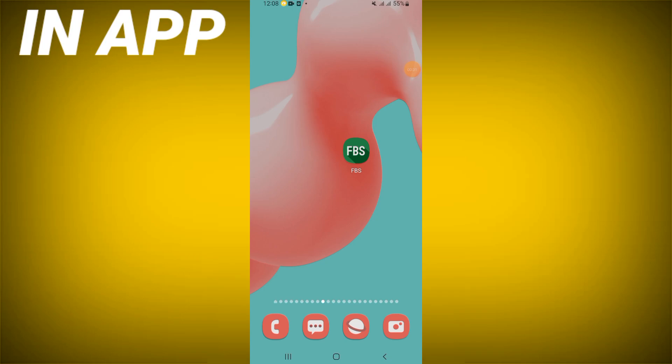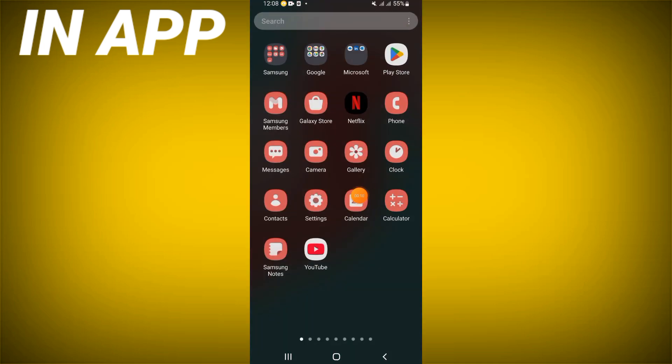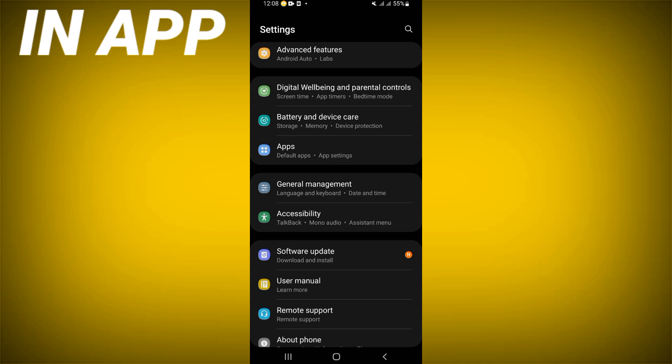How to fix FPS app keeps crashing problem. Welcome everybody. If you have this problem on your FPS app, I will show you how to fix it. Now let's do it. You just have to open the settings of your mobile phone.